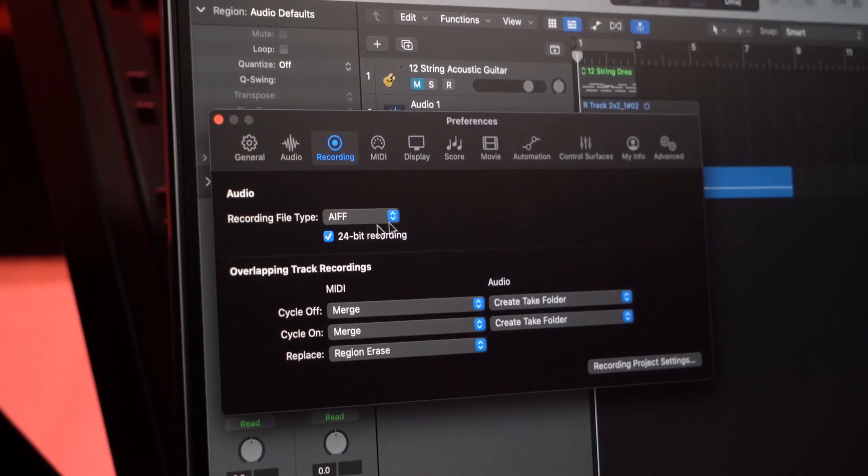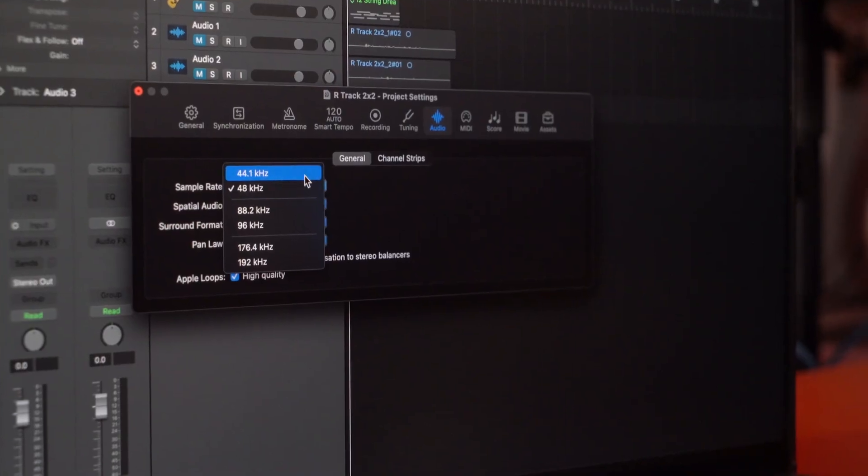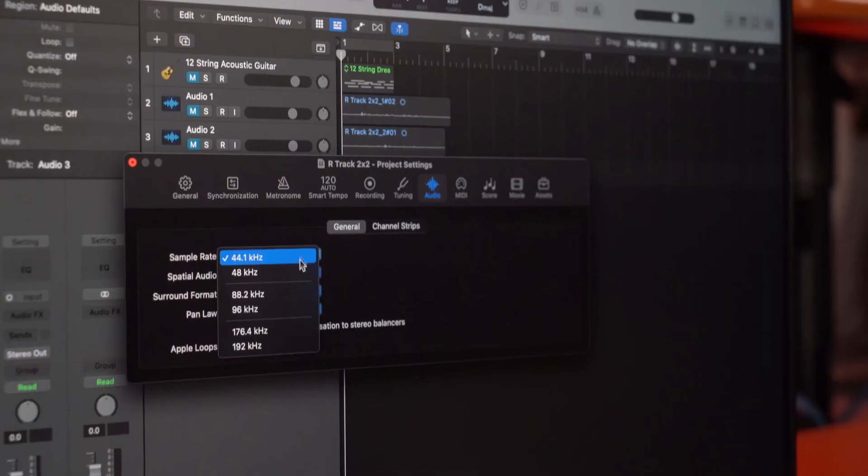Now let's talk about some advanced settings. First, check the bit depth and sample rate in your DAW and make sure it lines up with your project needs. For producing music, set the bit depth to 24-bit and the sample rate to 44.1 kHz. If you're working on audio for film or video, you can set the sample rate to 48 kHz and bit depth to 16-bit. The R-Track 2x2 can record with sample rates up to 192 kHz, so be sure to experiment and find the settings that fit your needs.